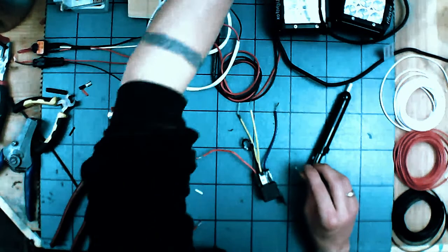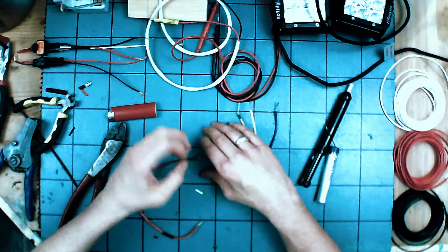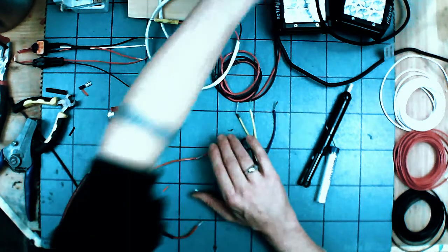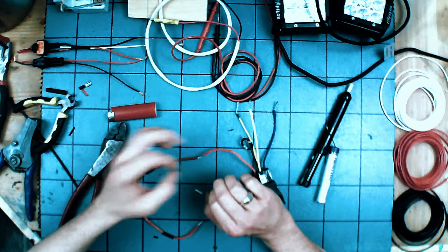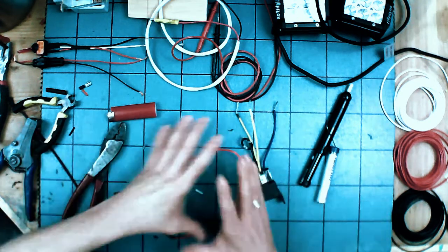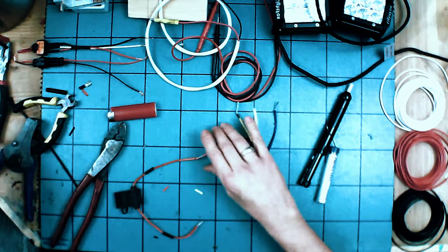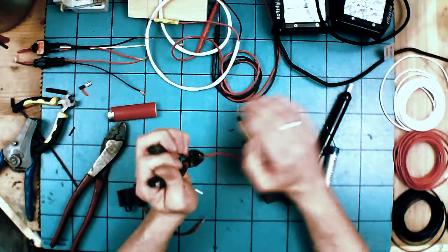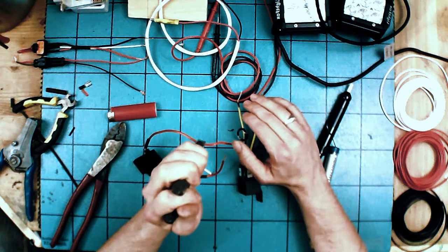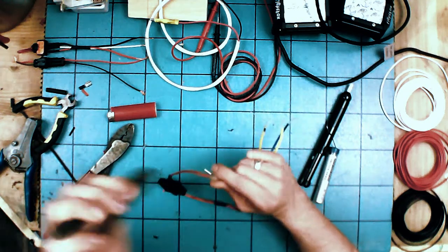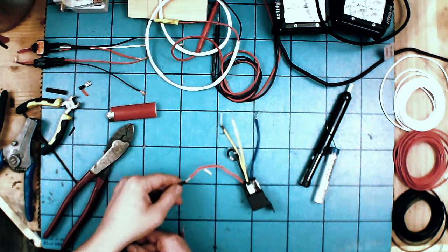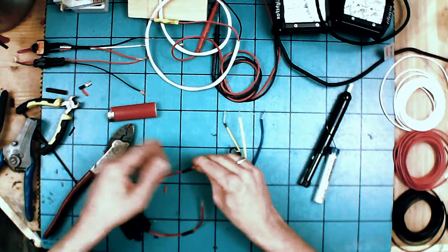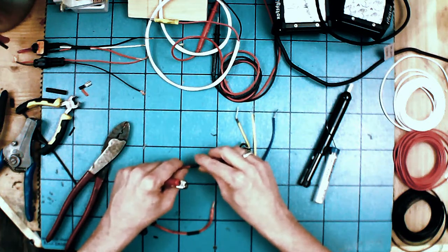Once you get a little dab of solder on there, it will increase the surface area to the soldering iron and the wire. Once you get a little dab on the soldering iron, it allows more heat to go in quickly. Always tin your irons first a little bit. Then you can just give it a little hold with a pair of pliers right over top of the section you just did.